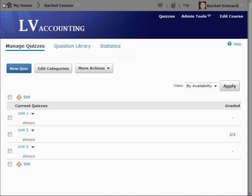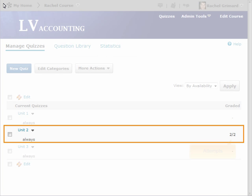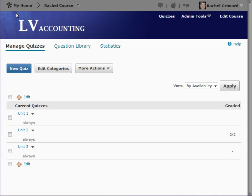On the Quiz List page, we see that Unit 2 has quiz attempts completed. In this example, the quiz includes a long answer question that requires manual grading. To view the attempts, click on the grading icon.